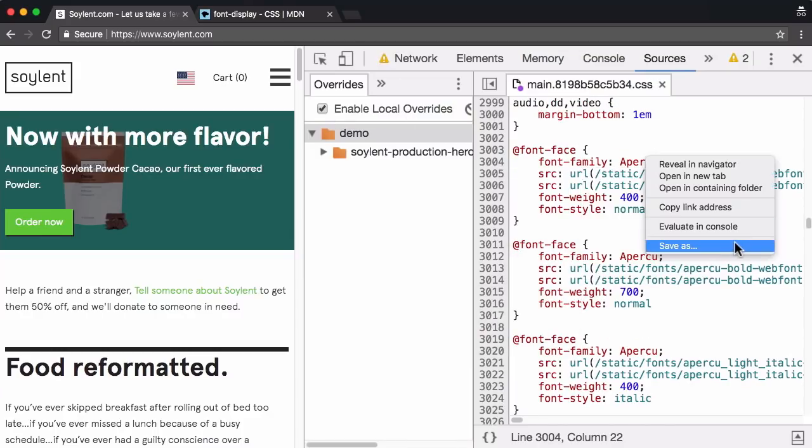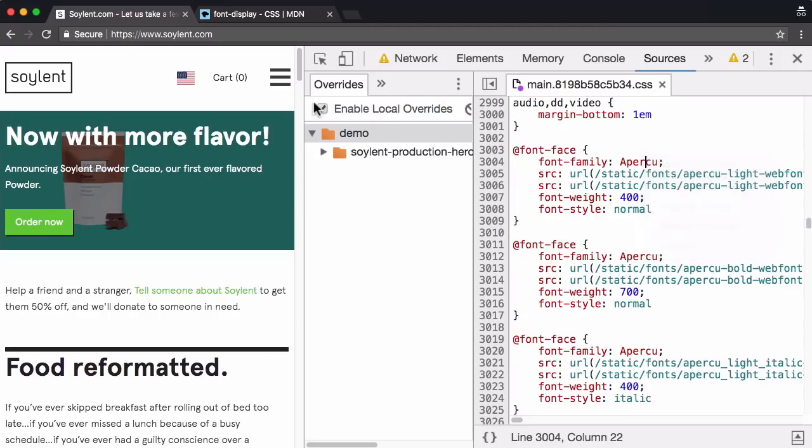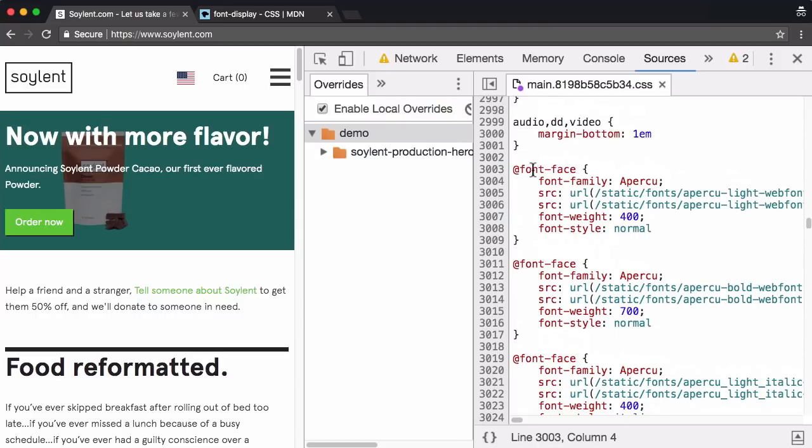Right click save for overrides. Now this works because I've got enable local overrides checked. You wouldn't be able to save for overrides if you didn't have that checked. So make sure you have that checked. Now here's where the magic comes in. Check this out.